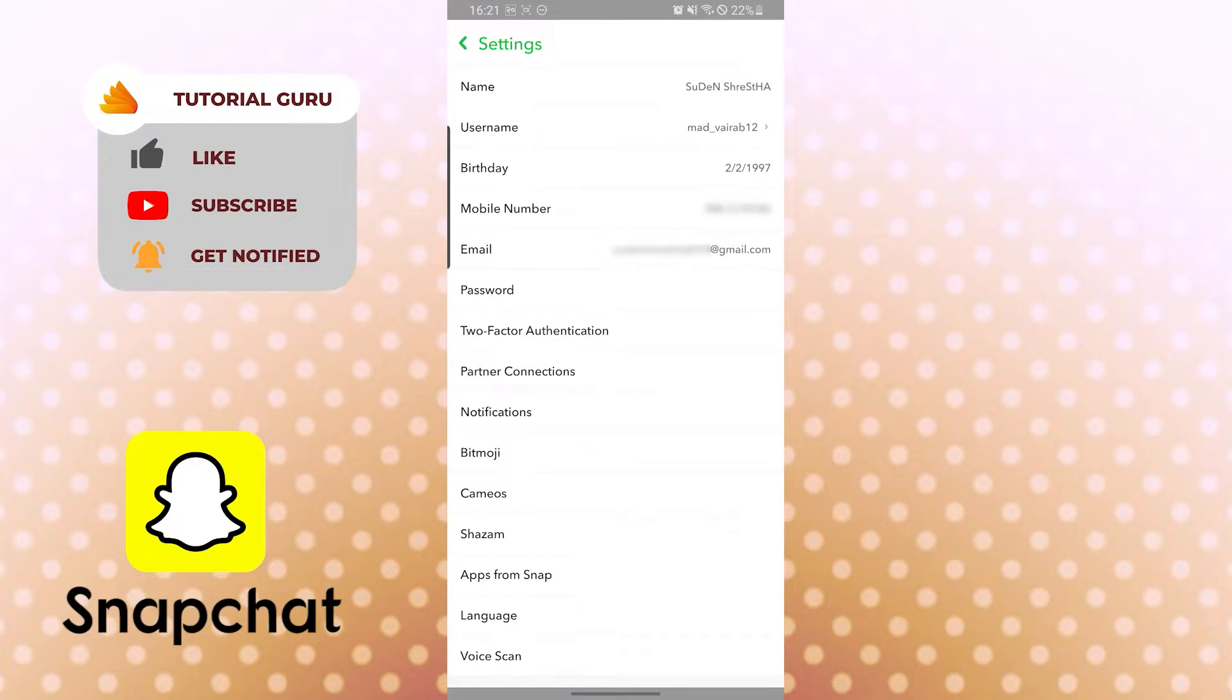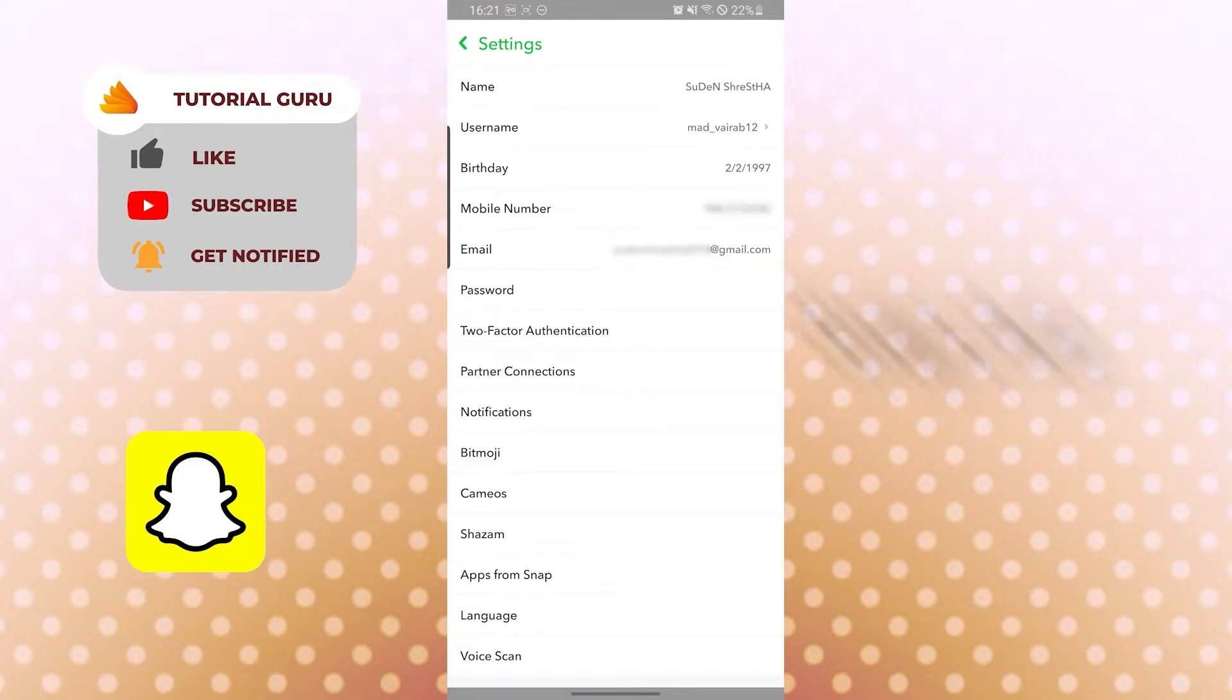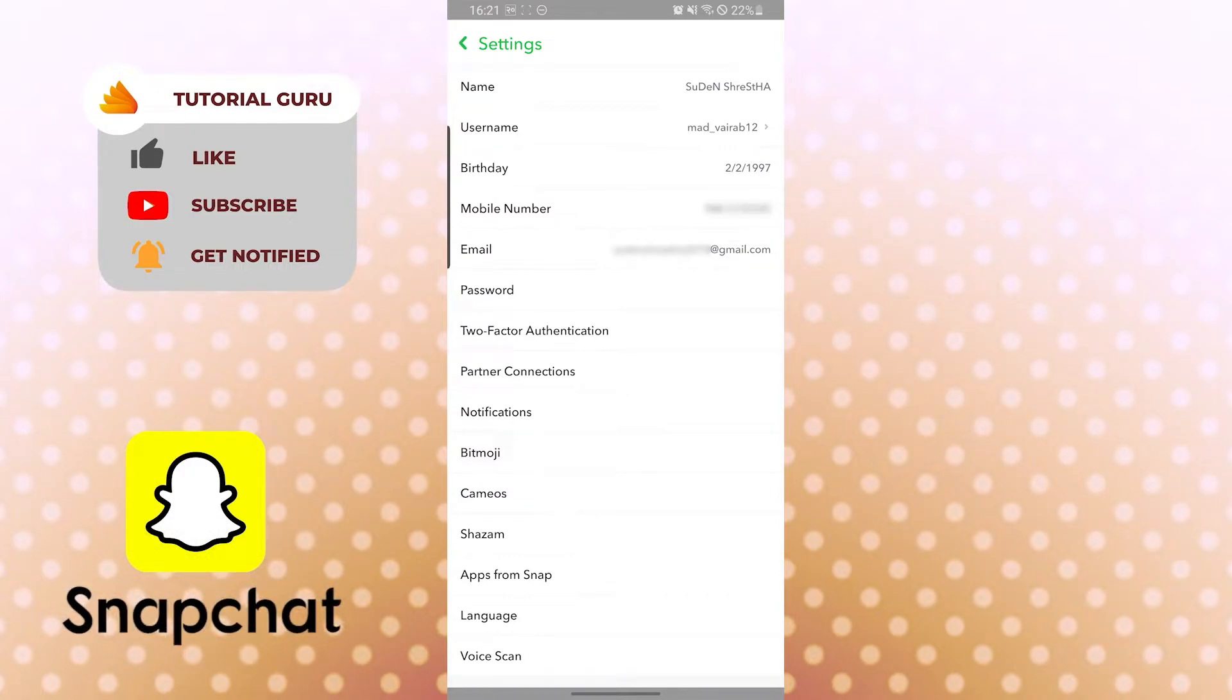Clearing your cache won't delete any of your memories, snaps, or chats, but it will make your app a little faster and easier to use if it's hanging. Now, to clear our cache, we first need to scroll down and find the clear cache option.